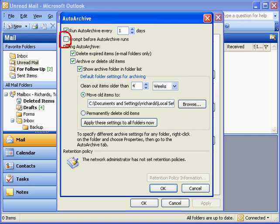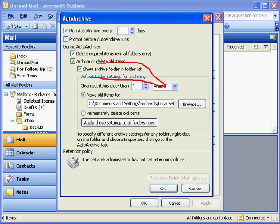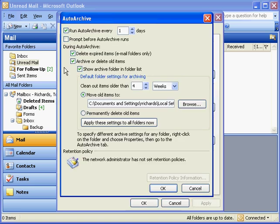Just get rid of that, and it'll run in the background without bothering you at all. Now, you've always wondered where those items go. If you click Show Archive Folder in Folder List, then you'll be able to see where those items go, and we'll show you that in a minute.